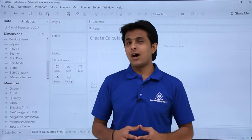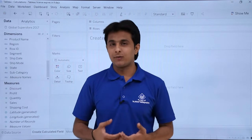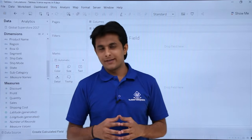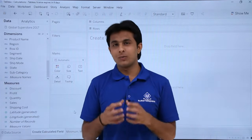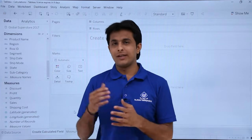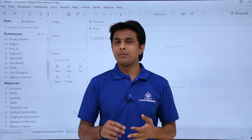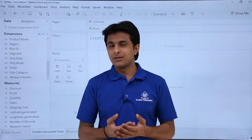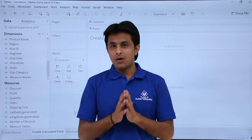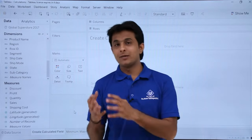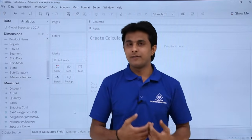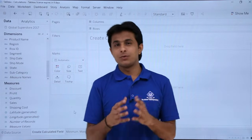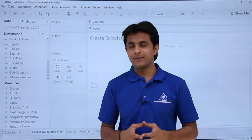In this video we'll see how to work with calculations in Tableau. If you've used Microsoft Excel, there are inbuilt functions like sum, minimum, maximum, and average. All the functions you have in Excel are similarly available in Tableau. Let's see some basic calculations in Tableau for the first time.